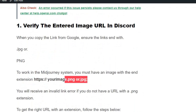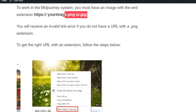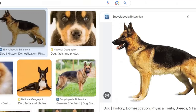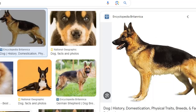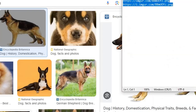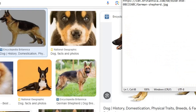So let's see how to get the right link from Google. Here I selected this image in the documentation, right-clicked on it, and chose "Copy image address". If you copy the image address and paste it into the command, you will get the URL with the .jpeg extension.